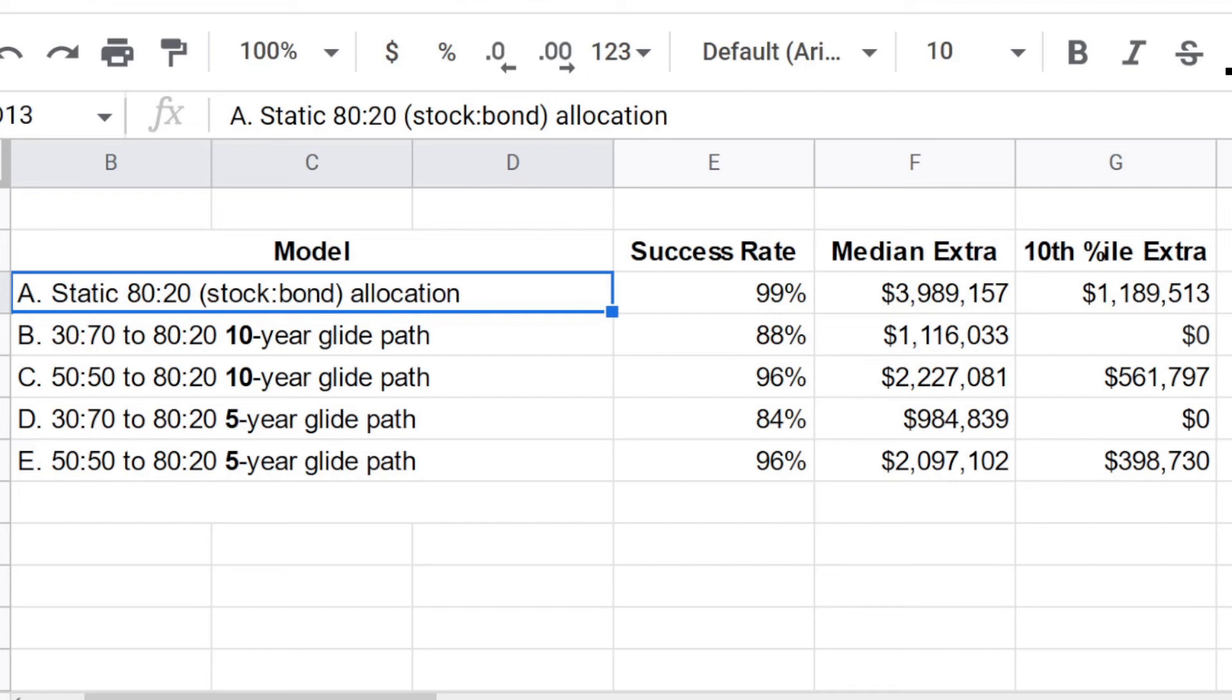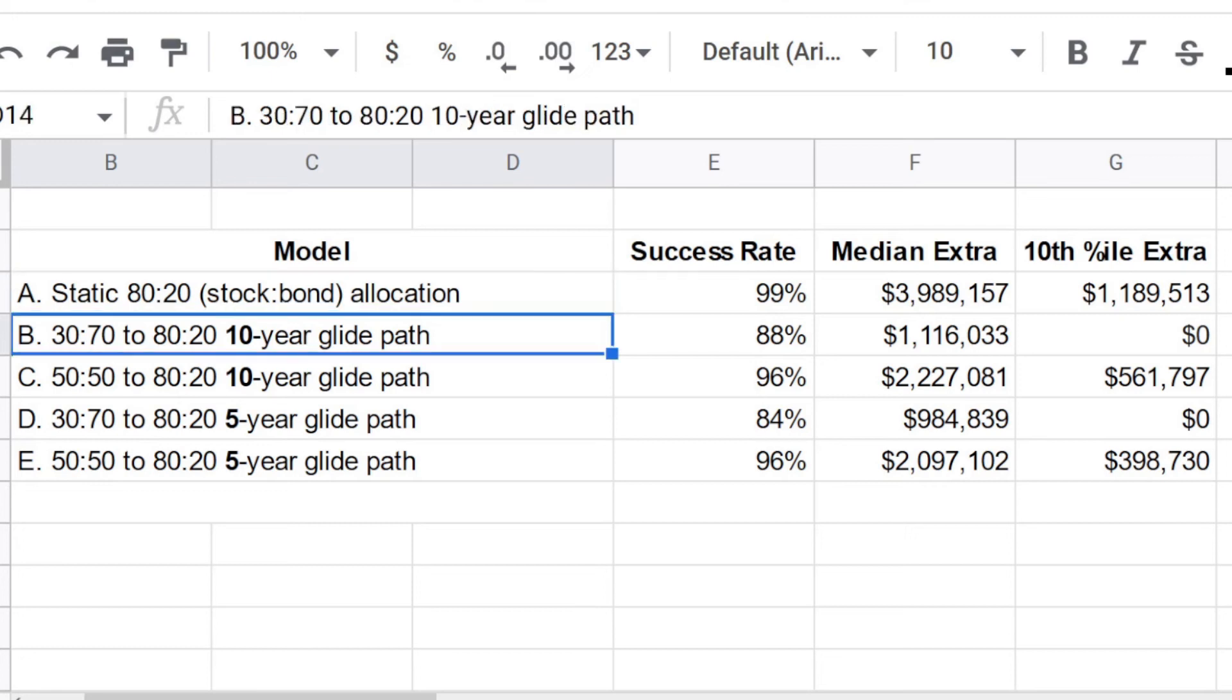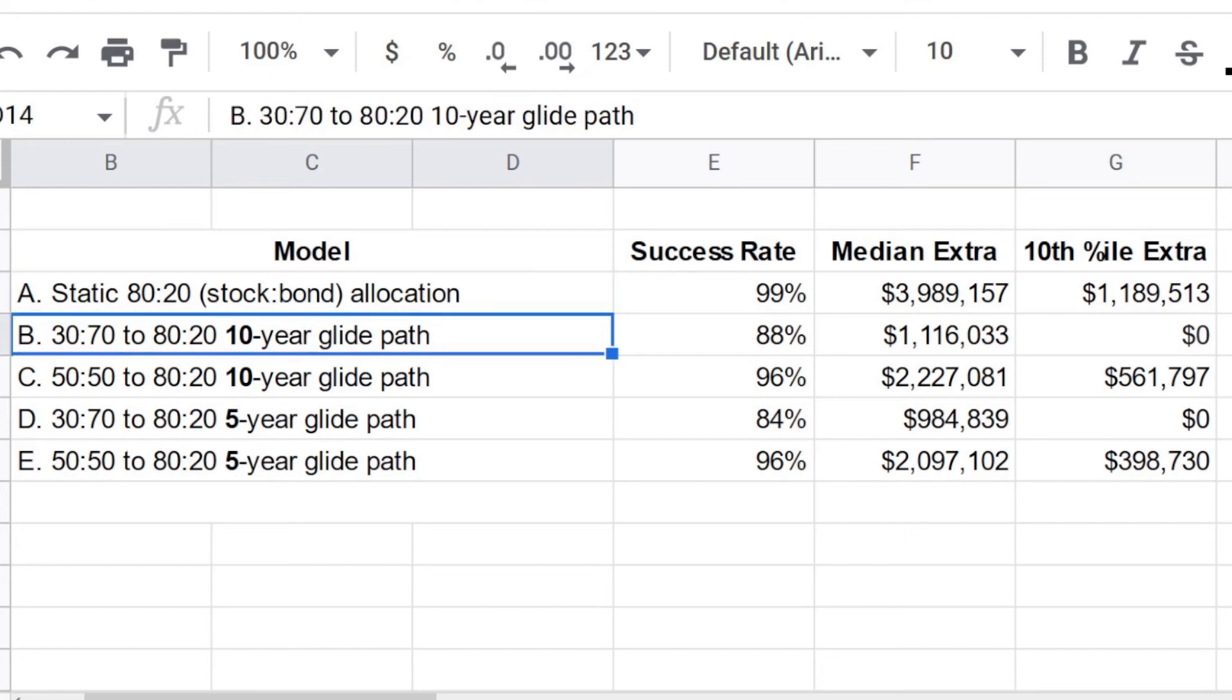I think the key takeaway is that we should test our assumptions because in all of the analyses I ran, I was disappointed with how little bond tents or glide path strategies actually protected from sequence of return risk in the long run.